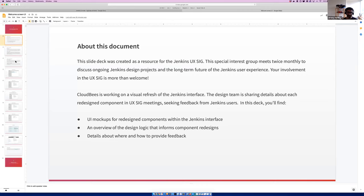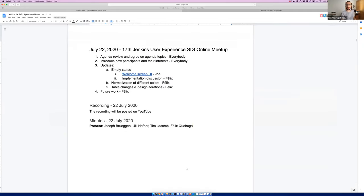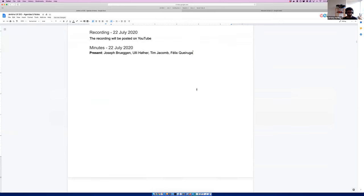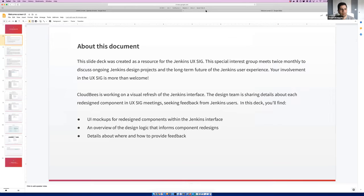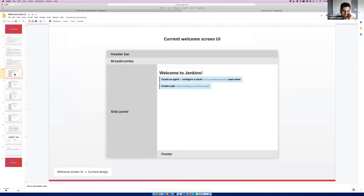I'll take the minutes — just the housekeeping notes. So the item we're looking at is the Welcome Screen UI in Jenkins. We had talked about this previously, briefly, about how we wanted to improve it. Here is what the design currently looks like.